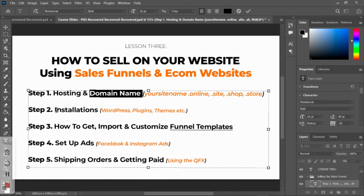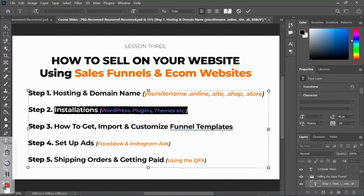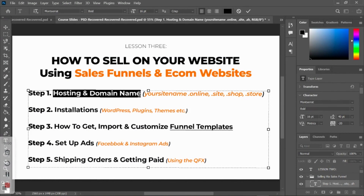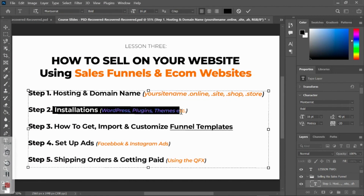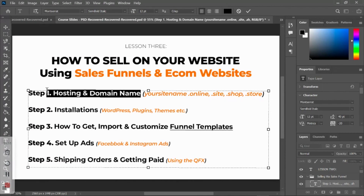We've successfully bought our hosting and domain name. The next thing we're going to do is install WordPress and everything else involved. I'll make a separate video for that, so let me stop this video here. Thank you so much for watching — let's move to the next video.